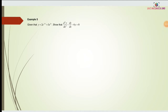Now we have the last example for lecture 3. Given that y equals 2e^(-2x) plus 3e^(3x), then show that d²y/dx² minus dy/dx minus 6y equals 0.